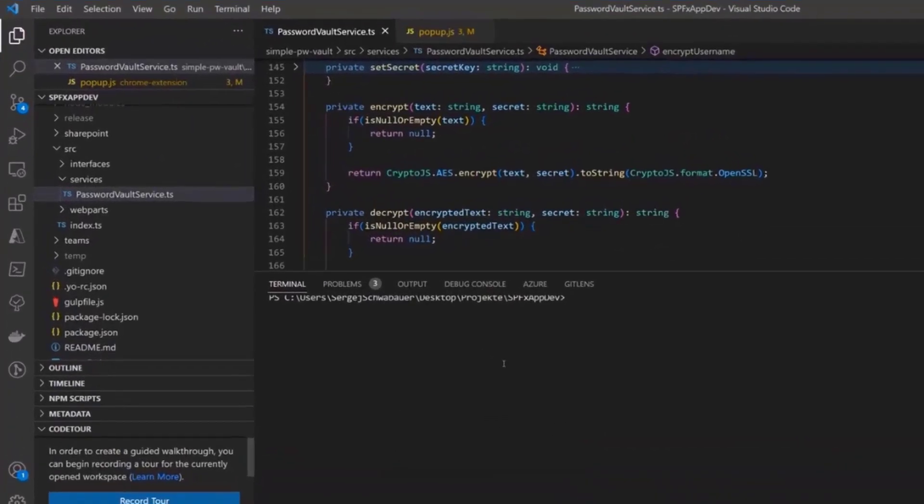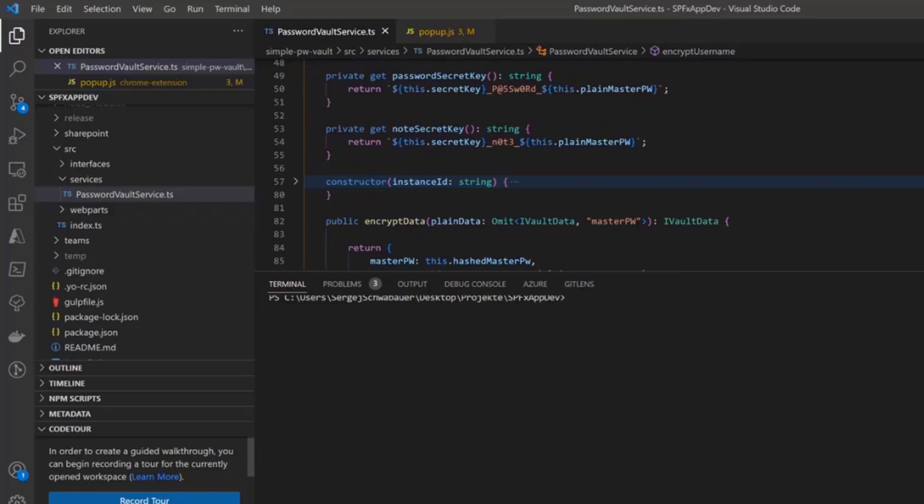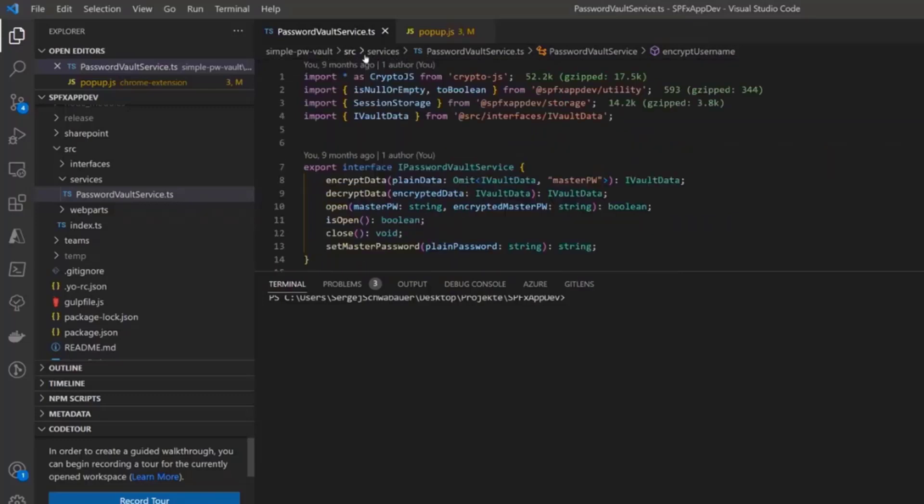I think it's not important what happens in the web part and in the component because it's simple fluent UI design and reads and writes the values in the web properties. That's why I'm only going to talk about the service. First of all, I use the crypto.js as library for encrypting and decrypting.